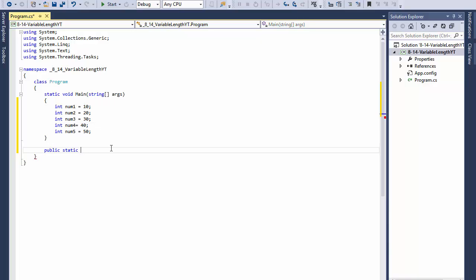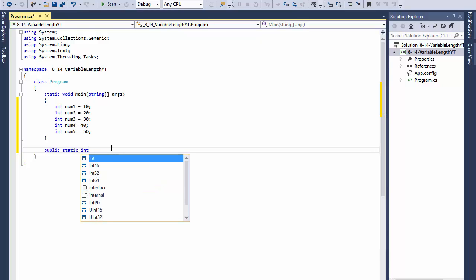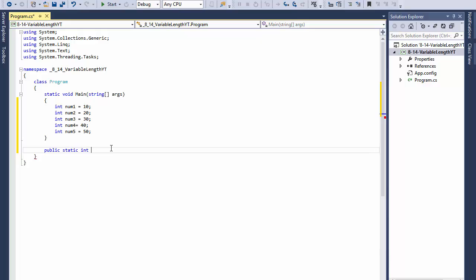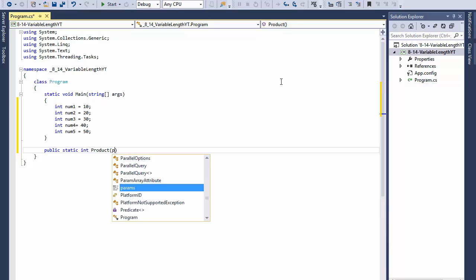So I've got public static and it will return integer. It will return the calculation, the result of the calculation. I'll call it product because that's what I want it to do.